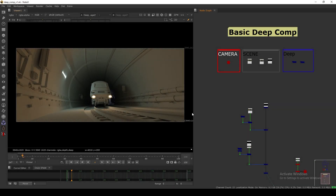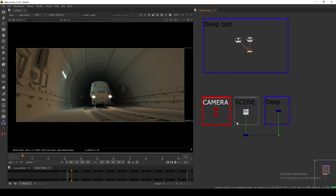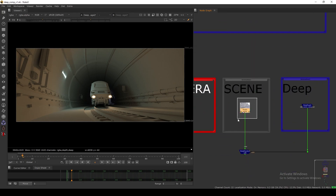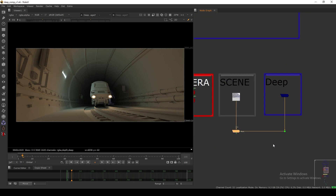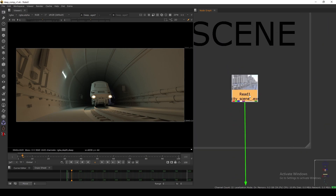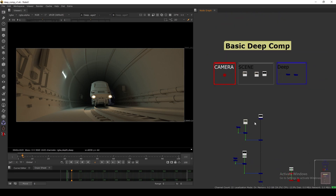Hello everyone, welcome back to the channel. Today we are going to take a look at basic deep compositing in Nuke. As we saw in my previous tutorial, intro to deep compositing, I showed you all the basic nodes, how to do a basic deep merge, and how to render deep — you need to render a separate EXR and a separate deep file. In this one we are going to see the basic deep flow and how to make a basic deep comp structure.